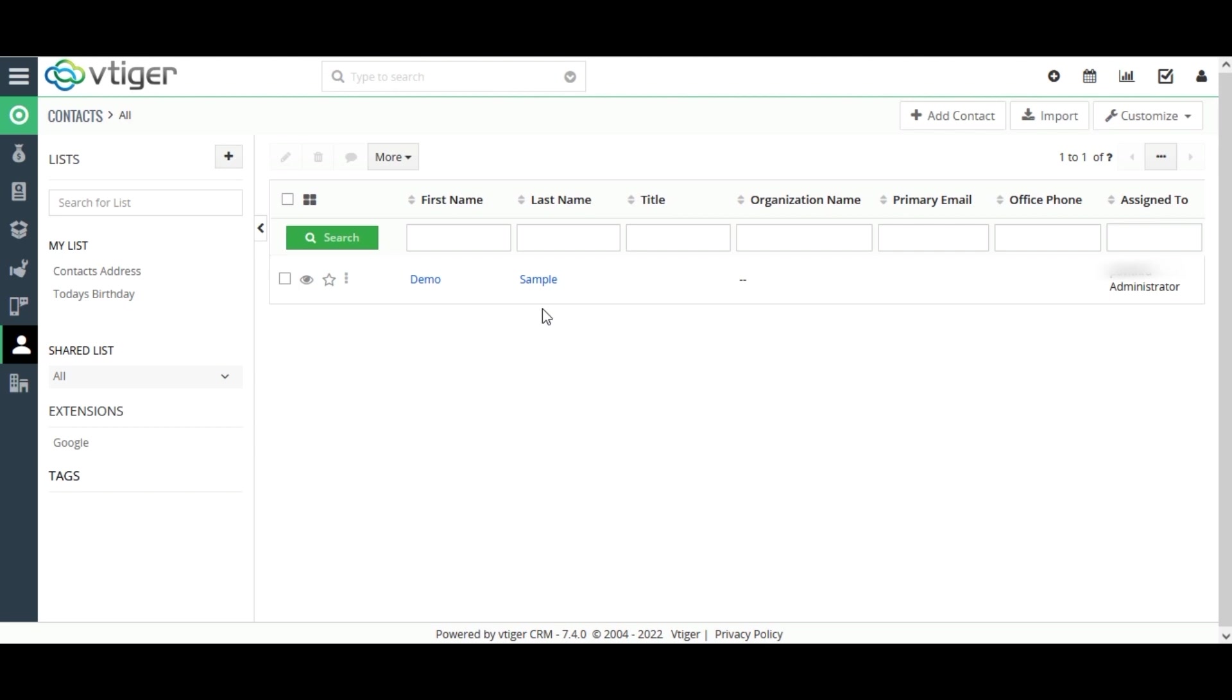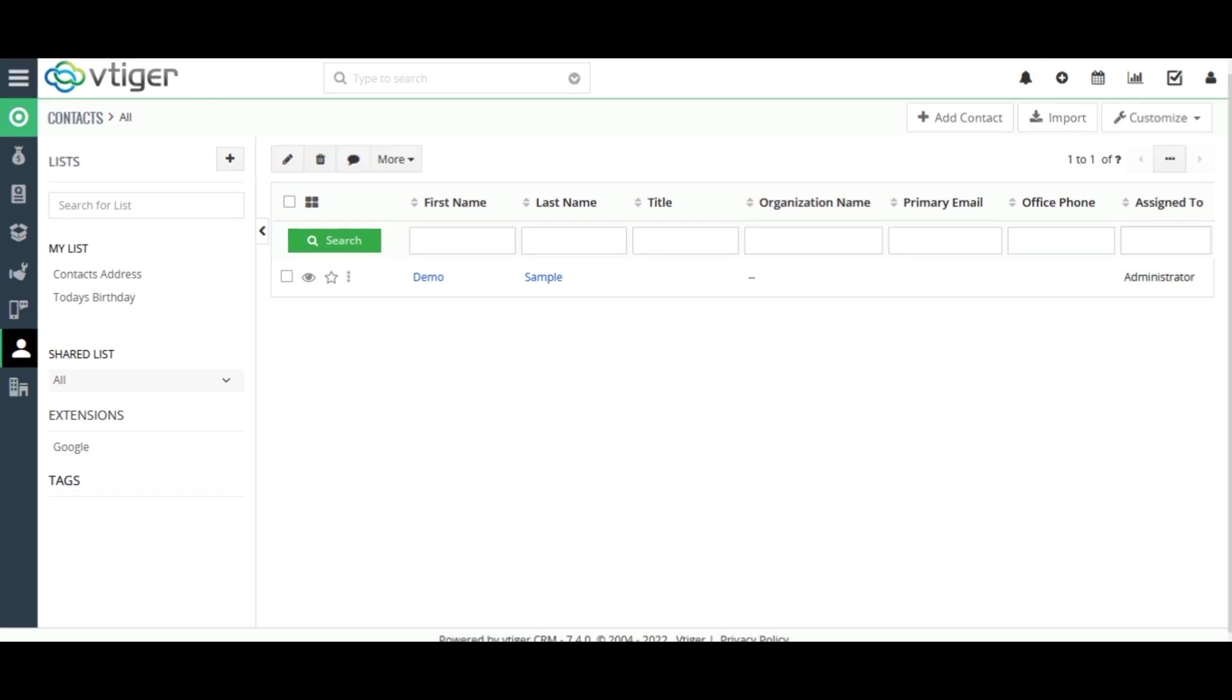My new record was saved successfully. Let's see how the duplicates are detected before they are saved. Now, I am going to create another contact with the same name. But this time,